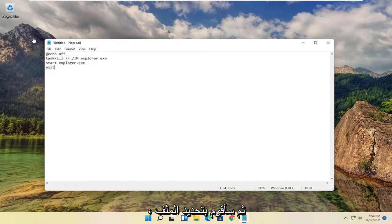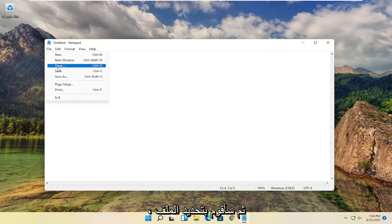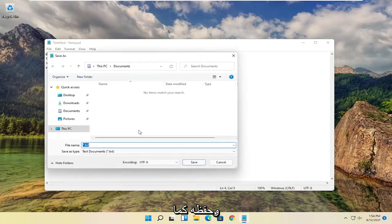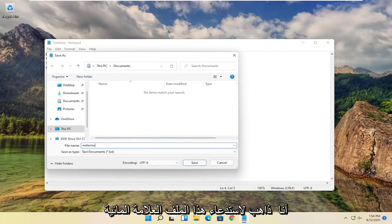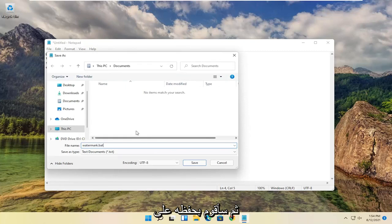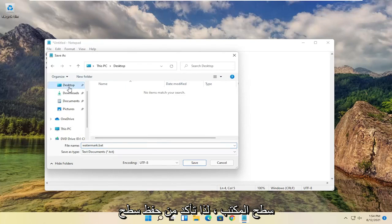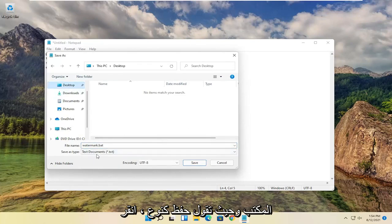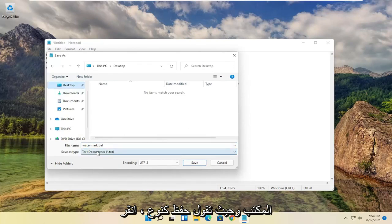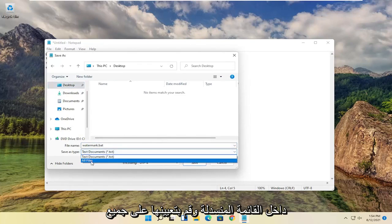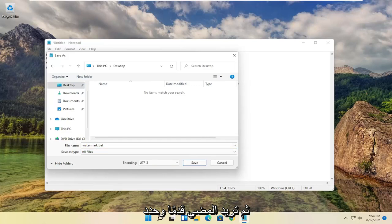Then you want to select file and save as. I'm going to call this file watermark.bat and save it to the desktop. Make sure to save to the desktop. Where it says save as type, click inside the drop down and set it to all files. Then select save.